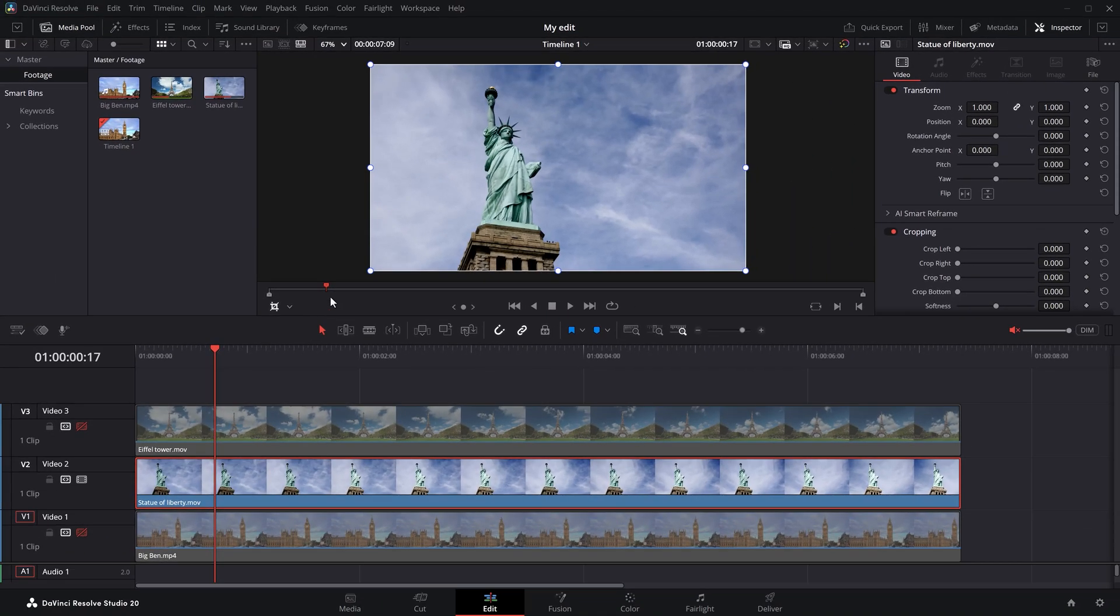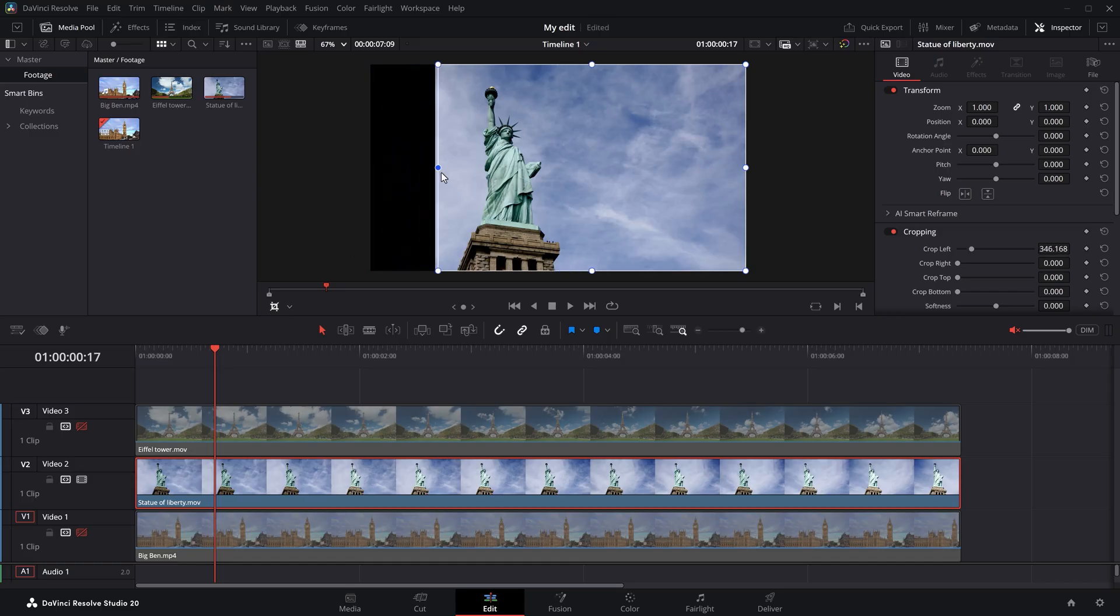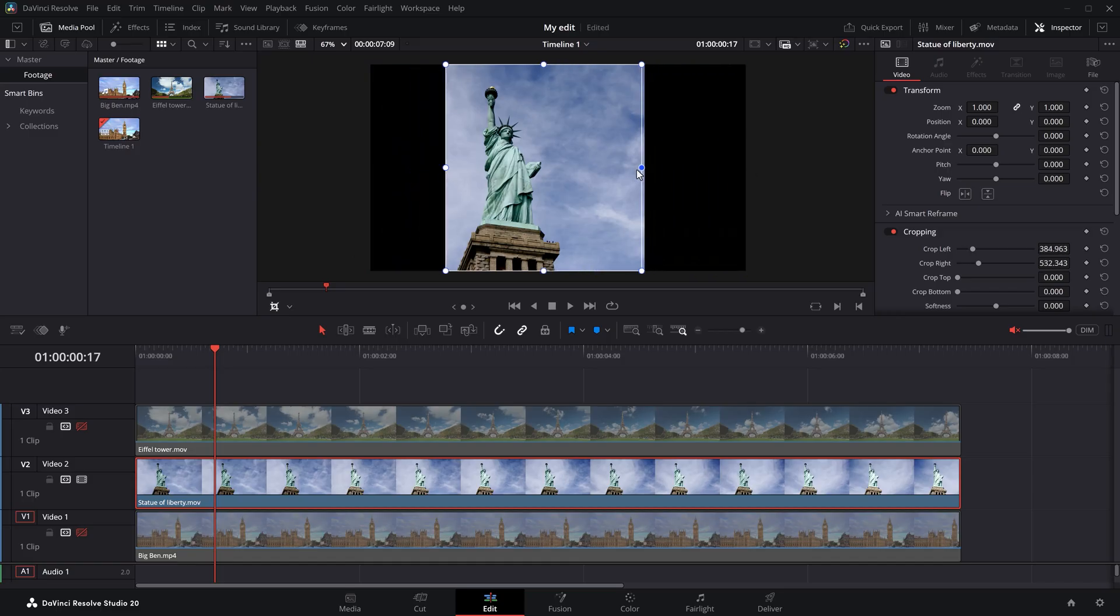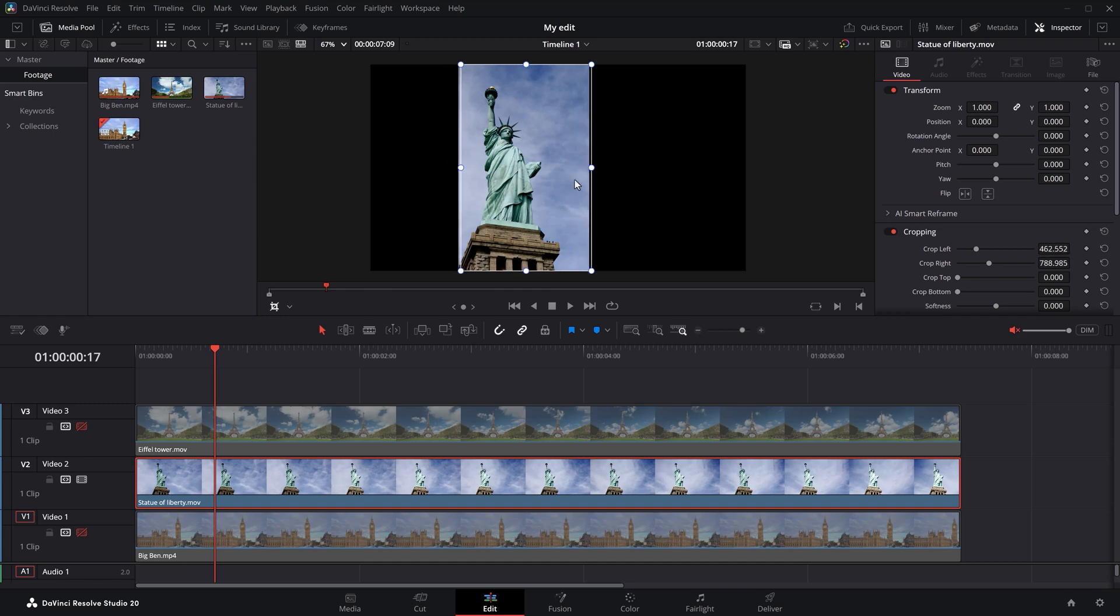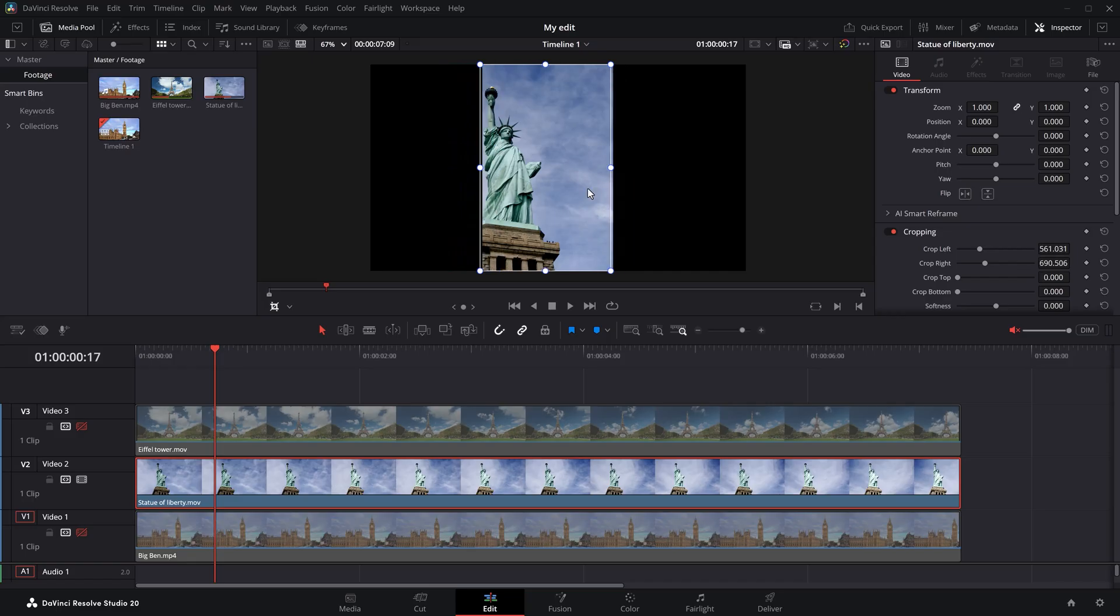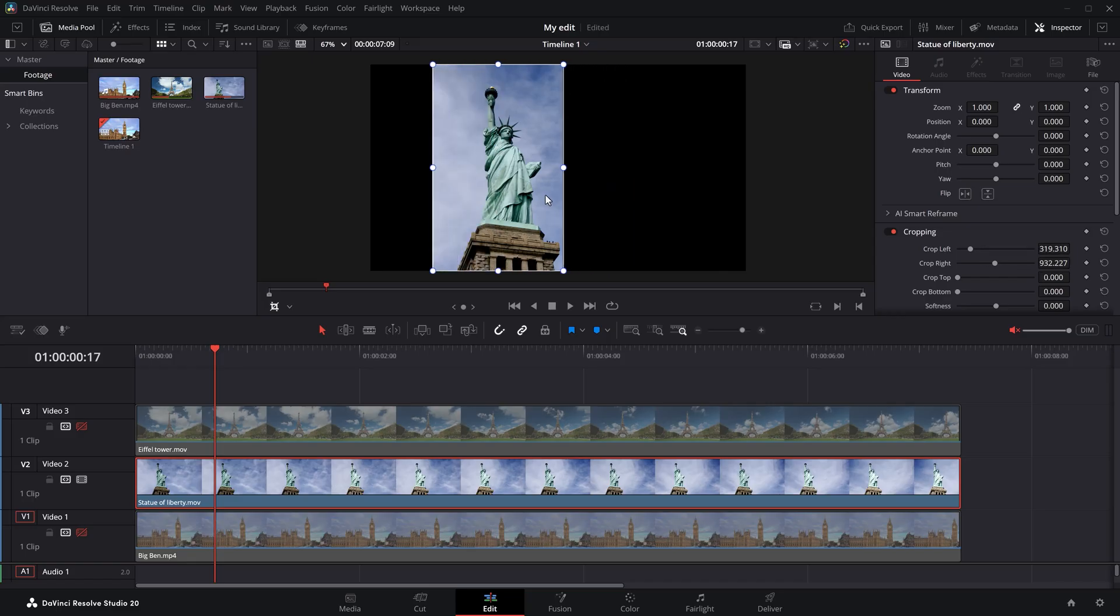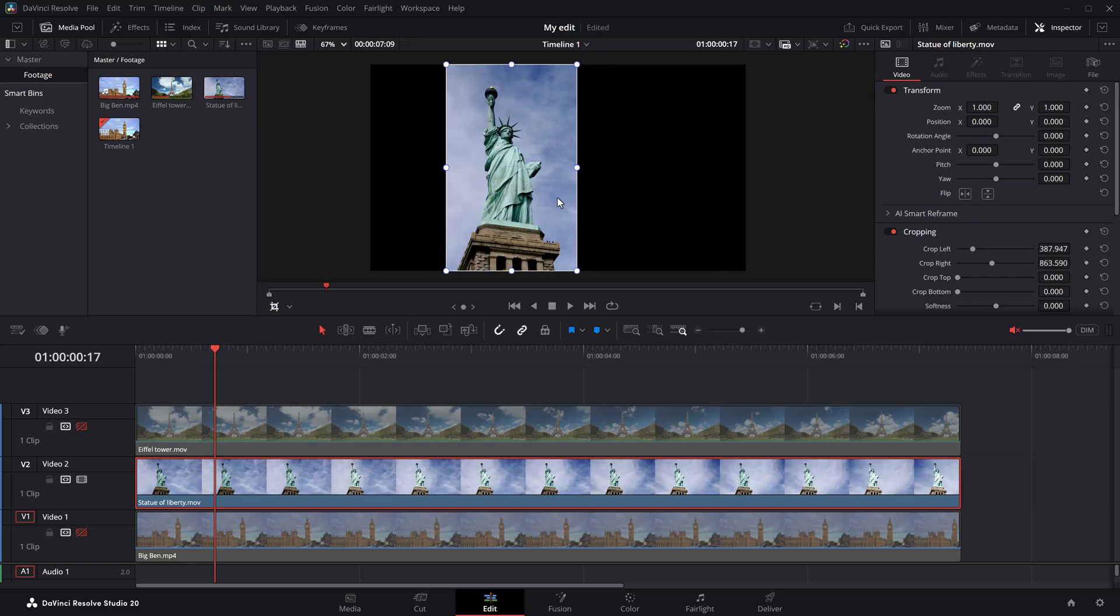As you can see, these crop lines will appear. And now you can just drag them to crop your image. So, let's create a box around the statue and there you go. Of course, I want to be able to drag the cropped clip around to place it wherever I want. But if I now move this box around, only the position of the crop will change. To fix this,